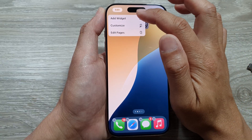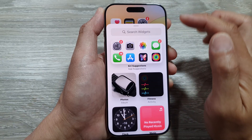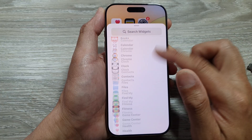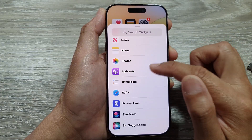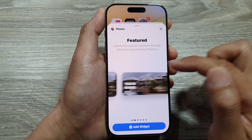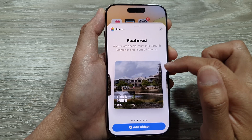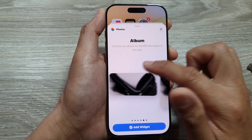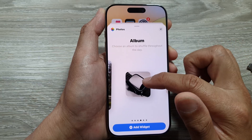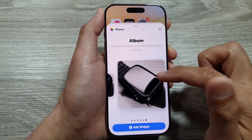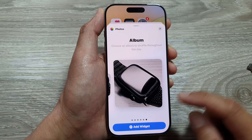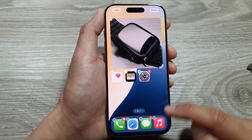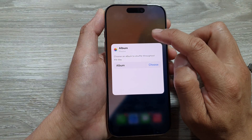From the pop-up, tap on Add Widget. In the widget list, scroll down and tap on Photos. Next, swipe to the left until you see the album options. Here you can choose a small size, medium size, or large size widget.